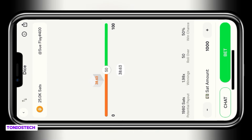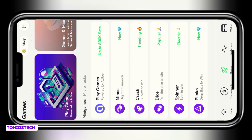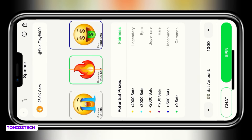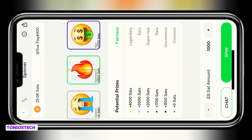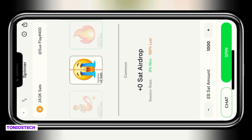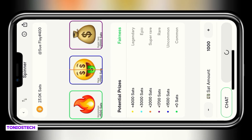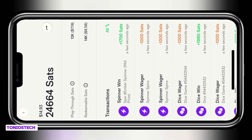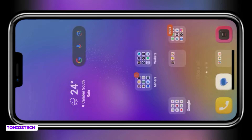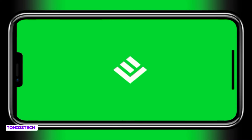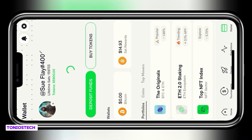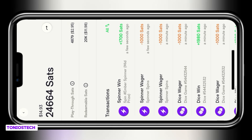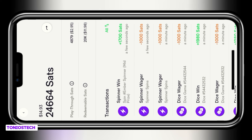Now I'm going to show you how to use the Spinner to convert all the remaining playthrough sats to redeemable sats. The Spinner was actually the first game introduced on Ember Fund — it's the simplest. Set your amount; I love leaving it at 1,000 sats, then spin and they show you whether you win or lose. The wins are more frequent now than when they started. After more spins and refreshing the app, my redeemable sats have increased to 20k and my playthrough sats reduced to 4,879.